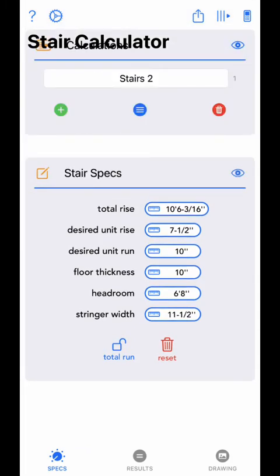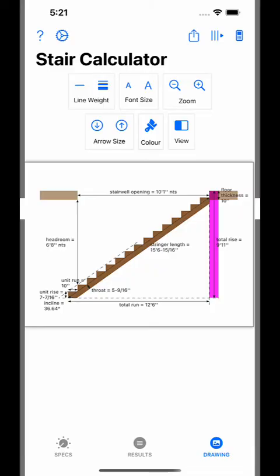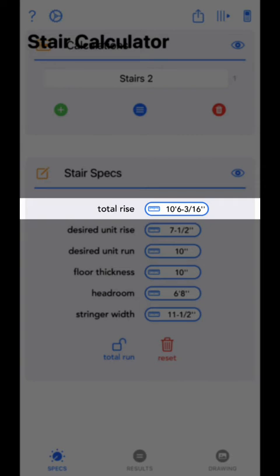Now let's go through each value and what they mean. The first value to enter is total rise. Total rise is the measurement from floor to floor of the next level — this is a critical input value that will be used to calculate all your results. The units you enter here will determine the units calculated for results: imperial or metric, mixed unit or single unit.